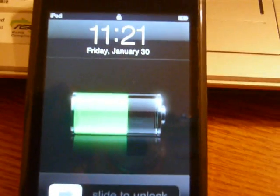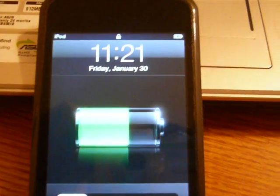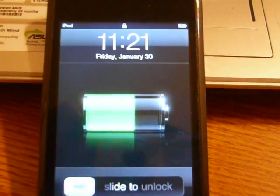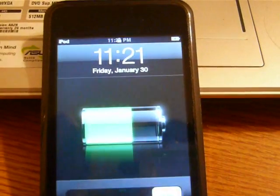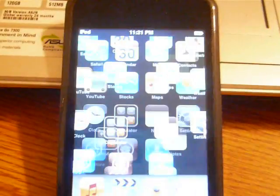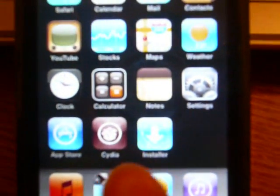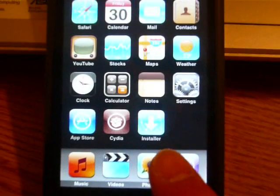Okay, as you can see, it just rebooted, and let's test it out. There you have it, Cydia, and Installer.